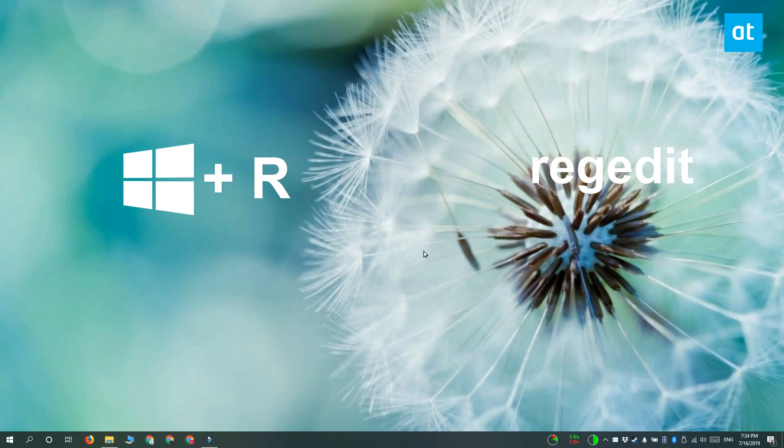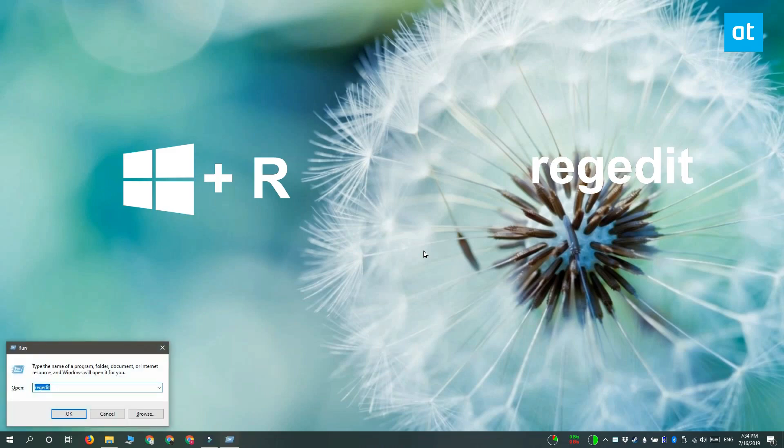Open the Windows registry by tapping the Win plus R keyboard shortcut. In the run box, you have to type regedit.